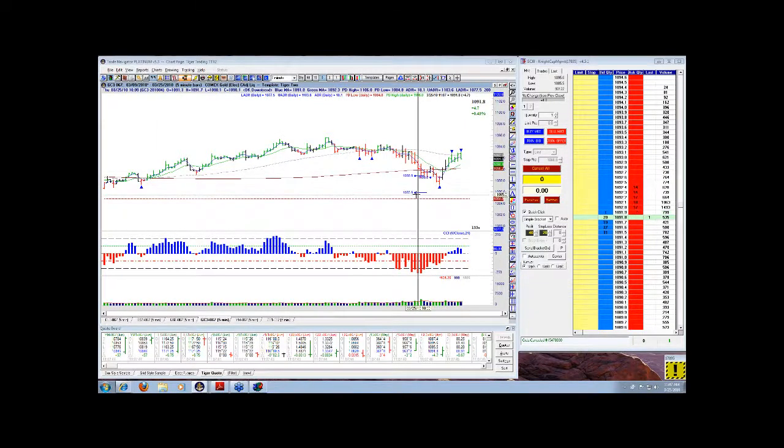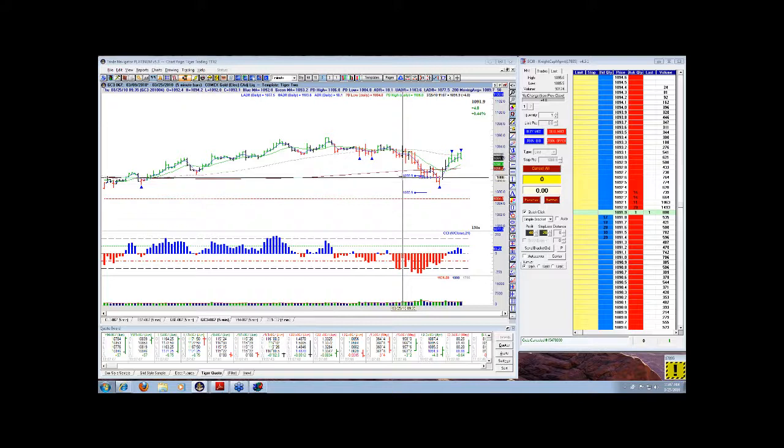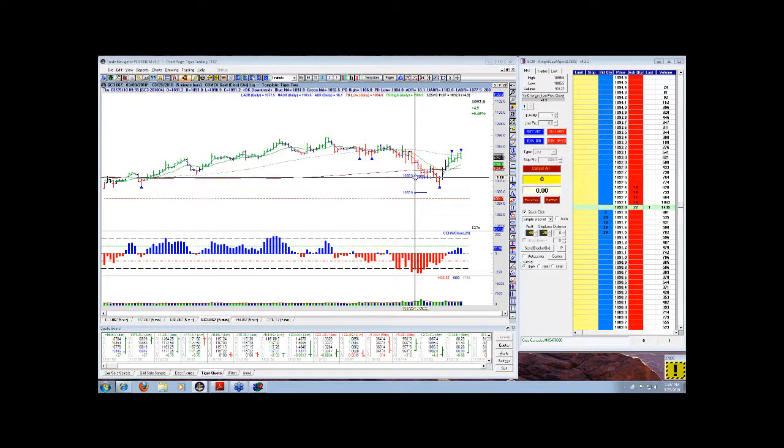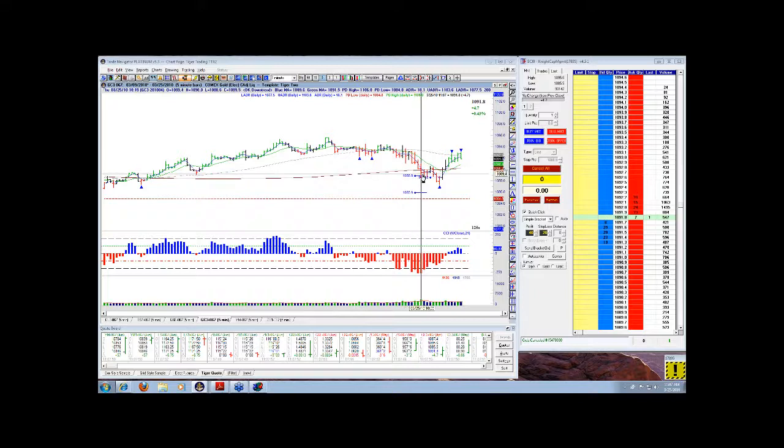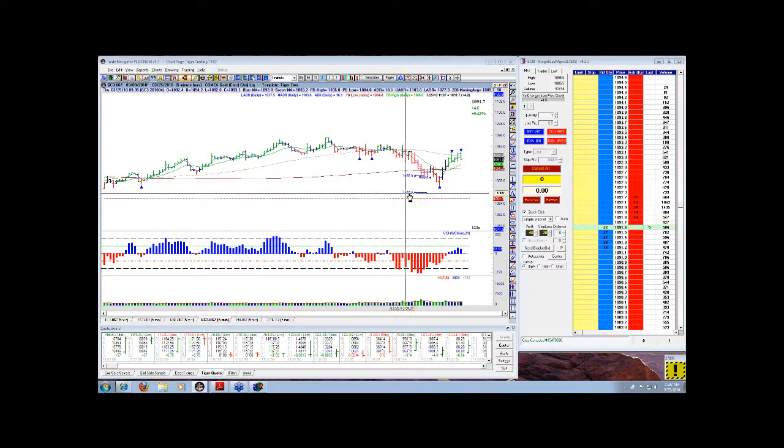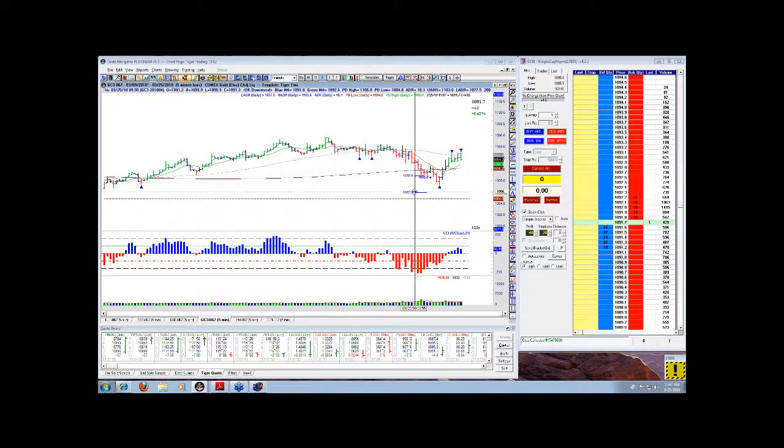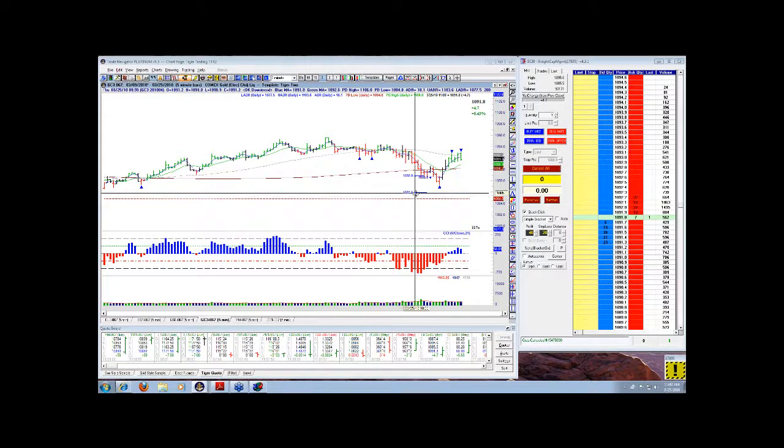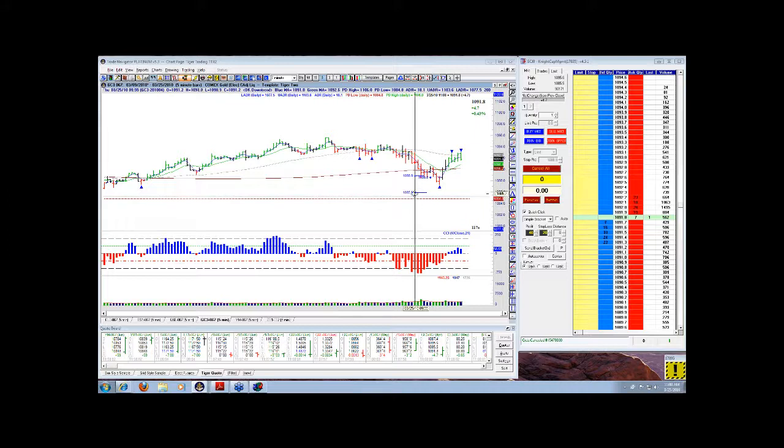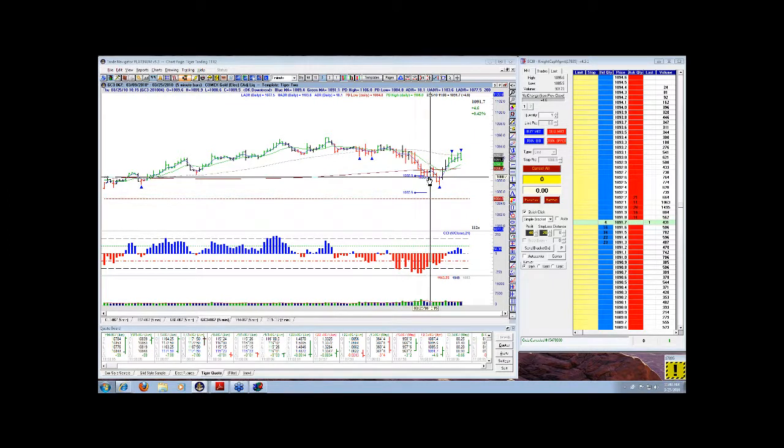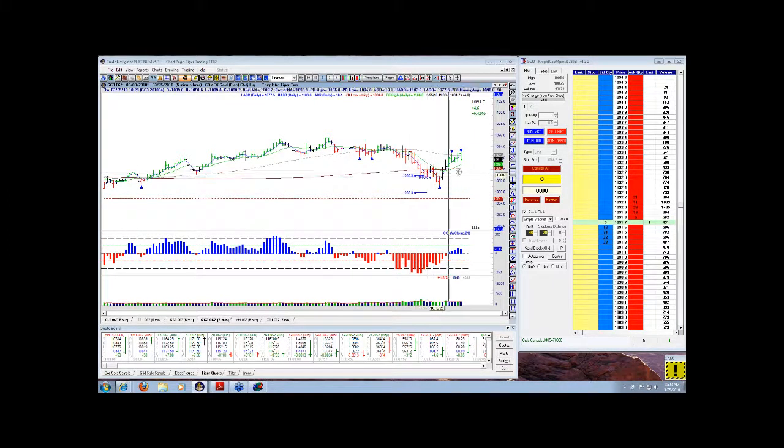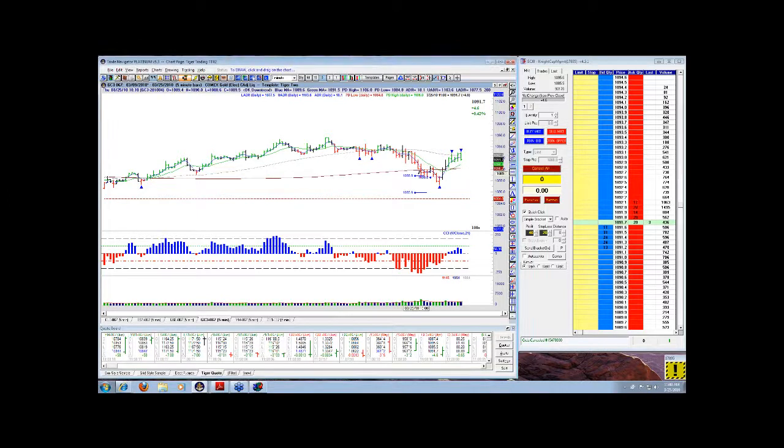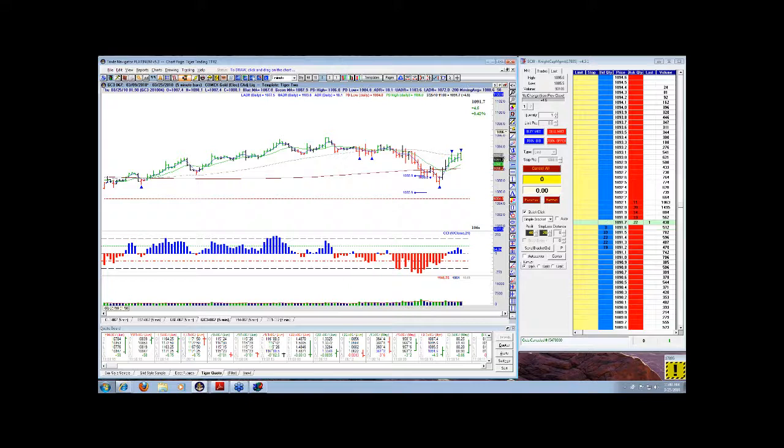Alright, our gold trade today that we took in the room, entry point was 1188.9 or 8. We had a profit objective of 1185.9, or you could have been on top of this at 1184.9, so 3 or 4 points down. That would translate to $300 or $400 by the way, $10 a point. Your stop loss, 2 points above this.